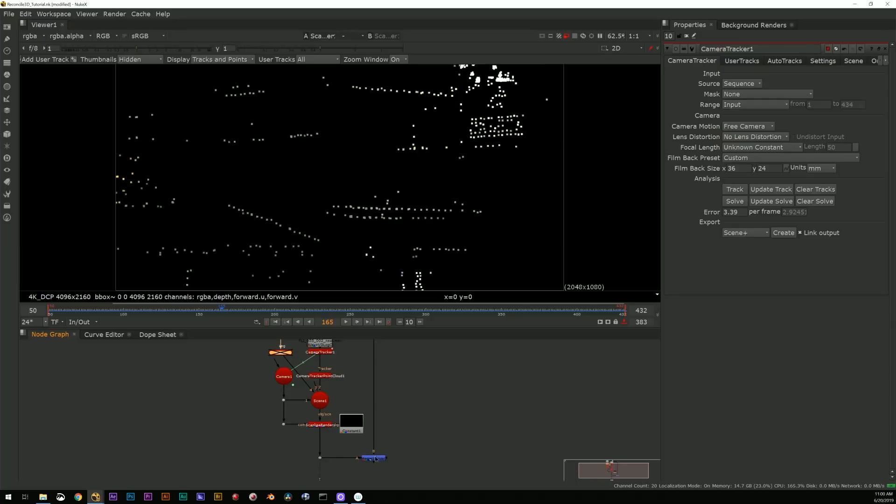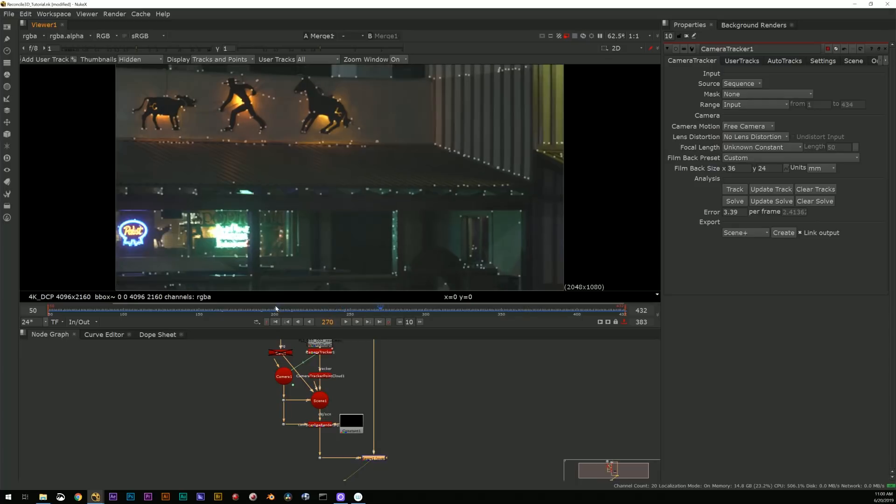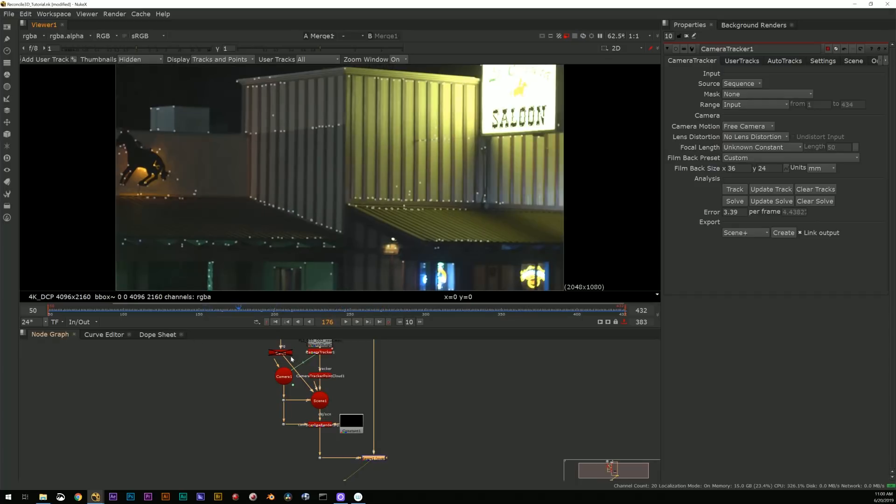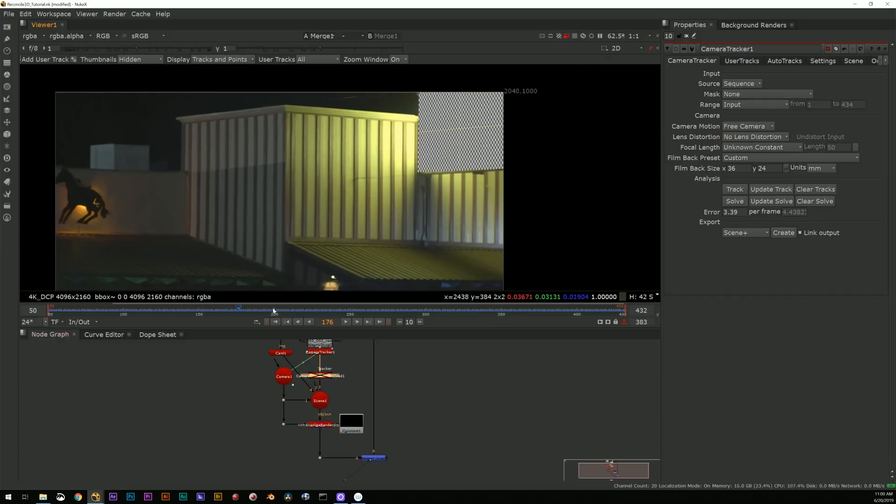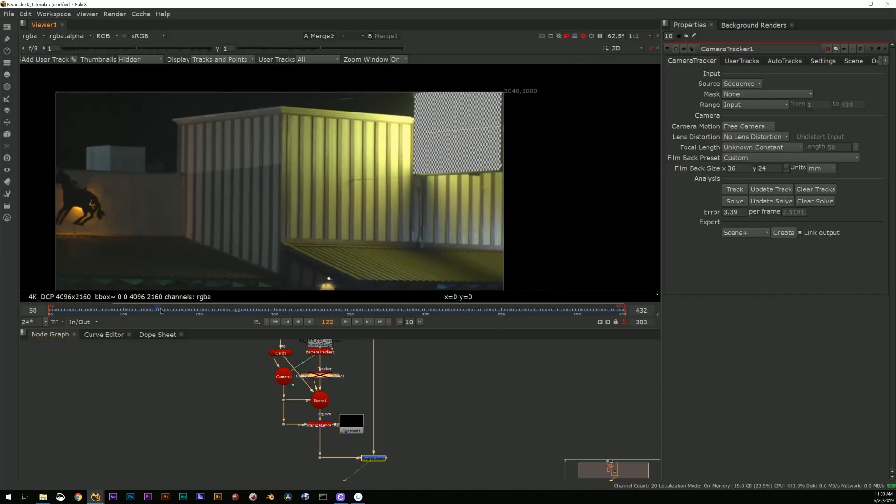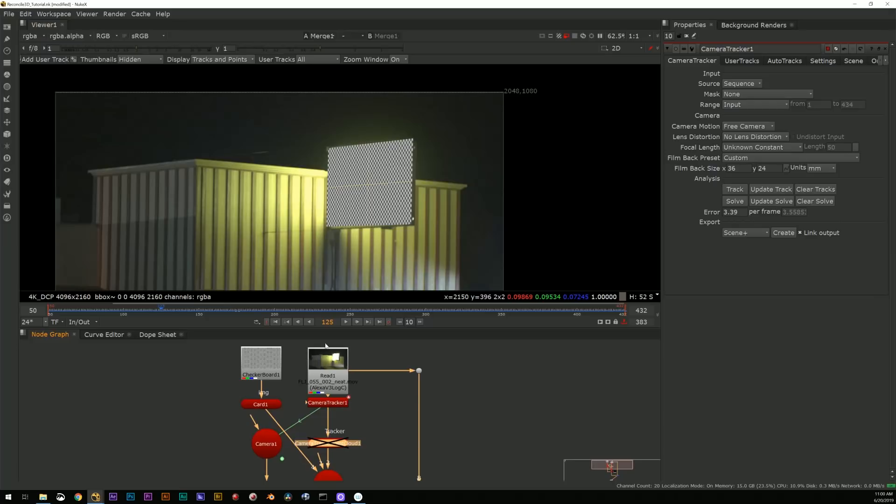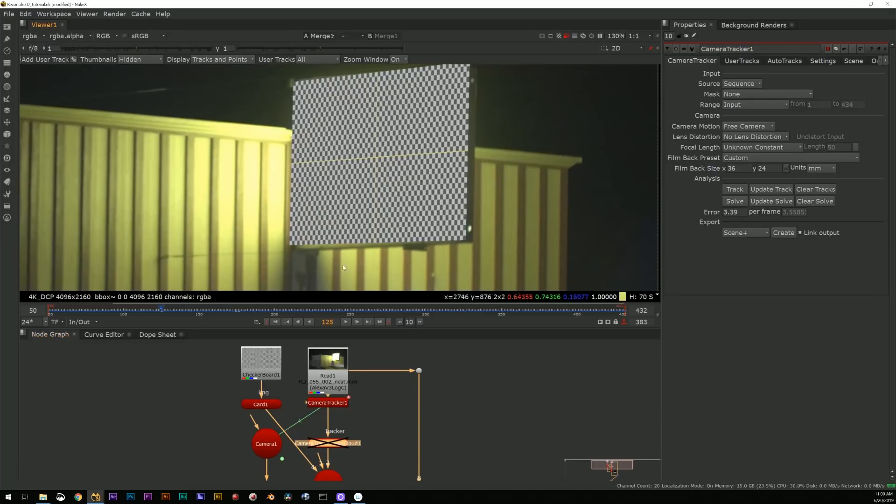We can just see, you know, here's our point cloud. Works really well, everything sticks nicely and I can put in a simple 3D card for the sign.